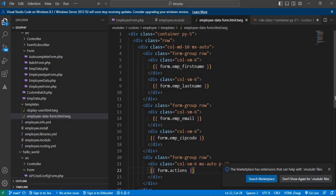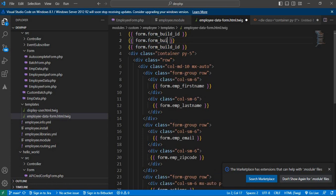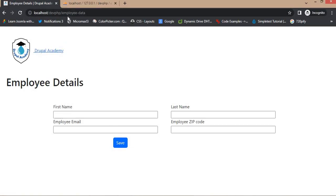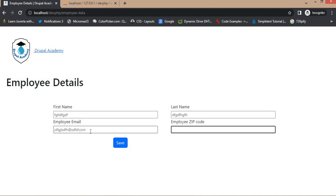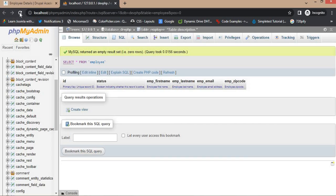Now we will add the other required form attributes: 'form.form_build_id', 'form.form_token', and 'form.form_id'. Save this file, go to the form, and refresh the page. Now submit the data again and click the save button. You can see we now get the success message after form submission. We will also check in the database — the data has been submitted to the table.